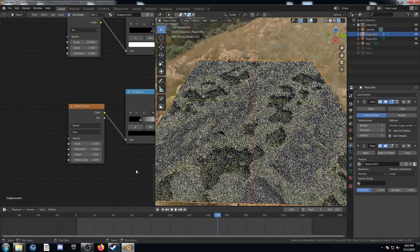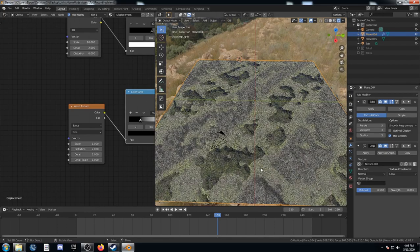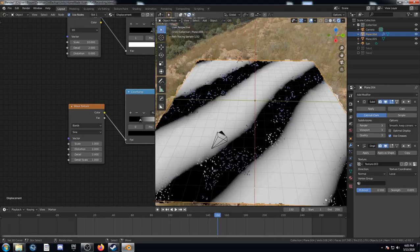So we can see everything's kind of heading in the same direction there again. Let's bring the scale down. And now we've just got these two bands running through. I guess three bands.